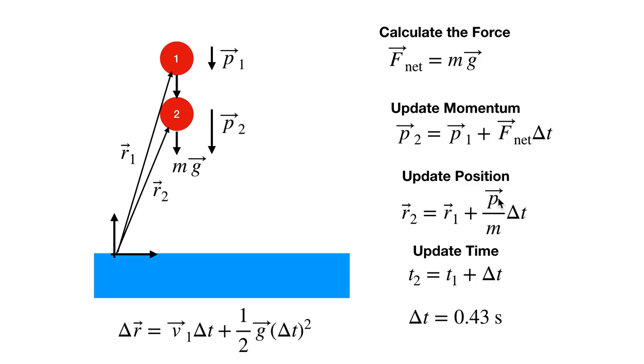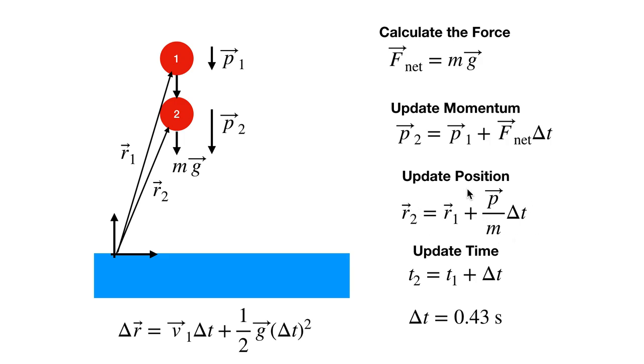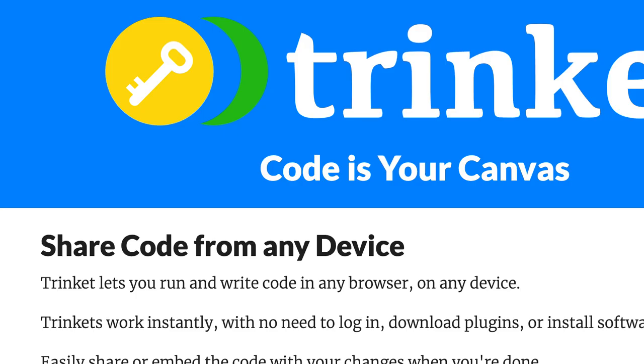This comes from the definition of average velocity. Average velocity is change in R over change in time, and P over M is the average velocity. This is where we're going to cheat because if I do the update momentum first, I'm going to use momentum two down here. Really, this should be the average velocity. You could correct for this in the program, but I'm not going to. So this is just the definition of average velocity, and then I update time. Let's do it.